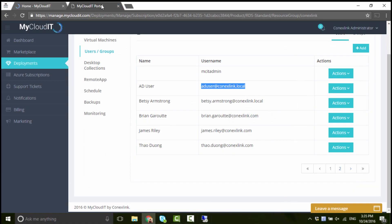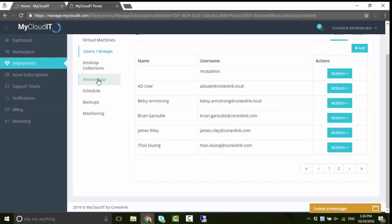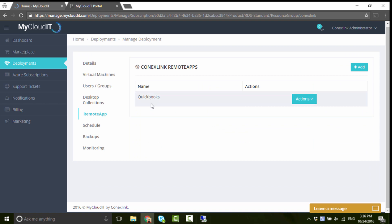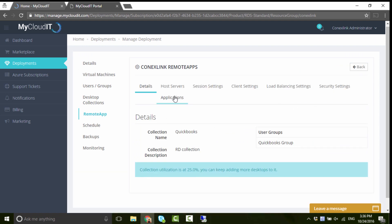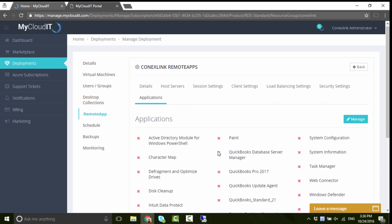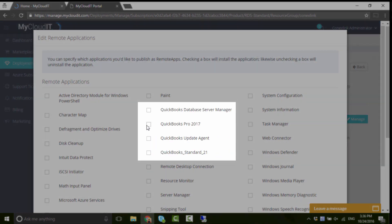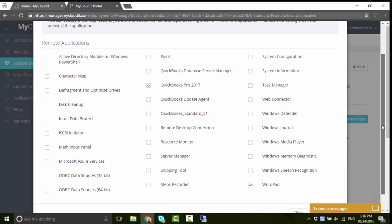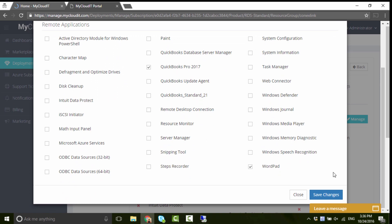Once the application has been installed on the session host, you can go back to the MyCloud IT portal, navigate to the deployment, then to the Remote App Collection, and select Applications. Once all applications have been retrieved from the session host, the newly installed app should be listed. Select only the applications you want to publish for user access.